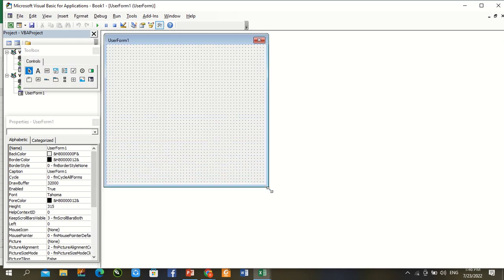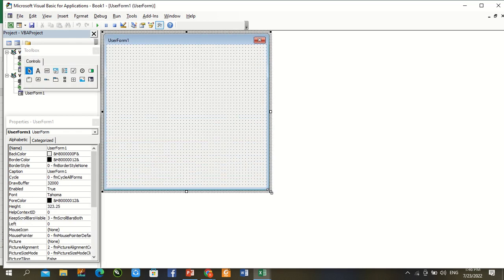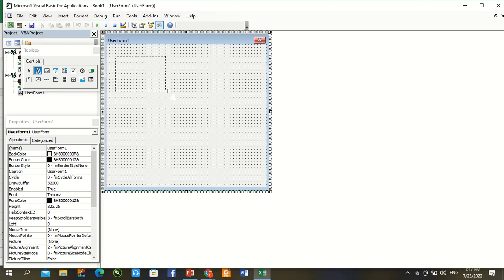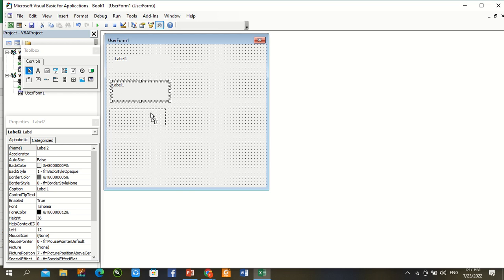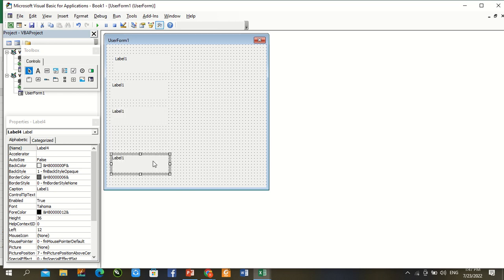Draw and increase size. Four label box, draw here. Press Control and drag three more times.